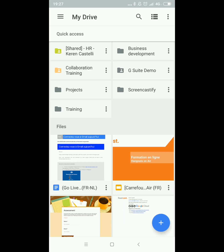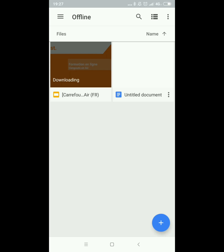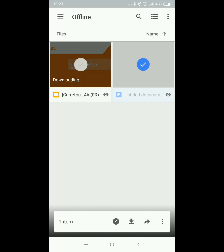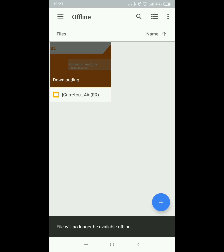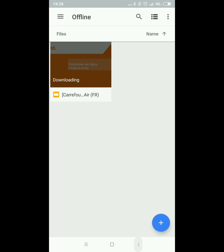I can see the list of all documents available offline by going to the menu and under the offline section. As you can see there are two documents available to me offline. If there's a document I no longer need offline I just do a long tap again and unselect the offline functionality by clicking on that same icon. That's the only thing you really need to remember when working offline in Drive.